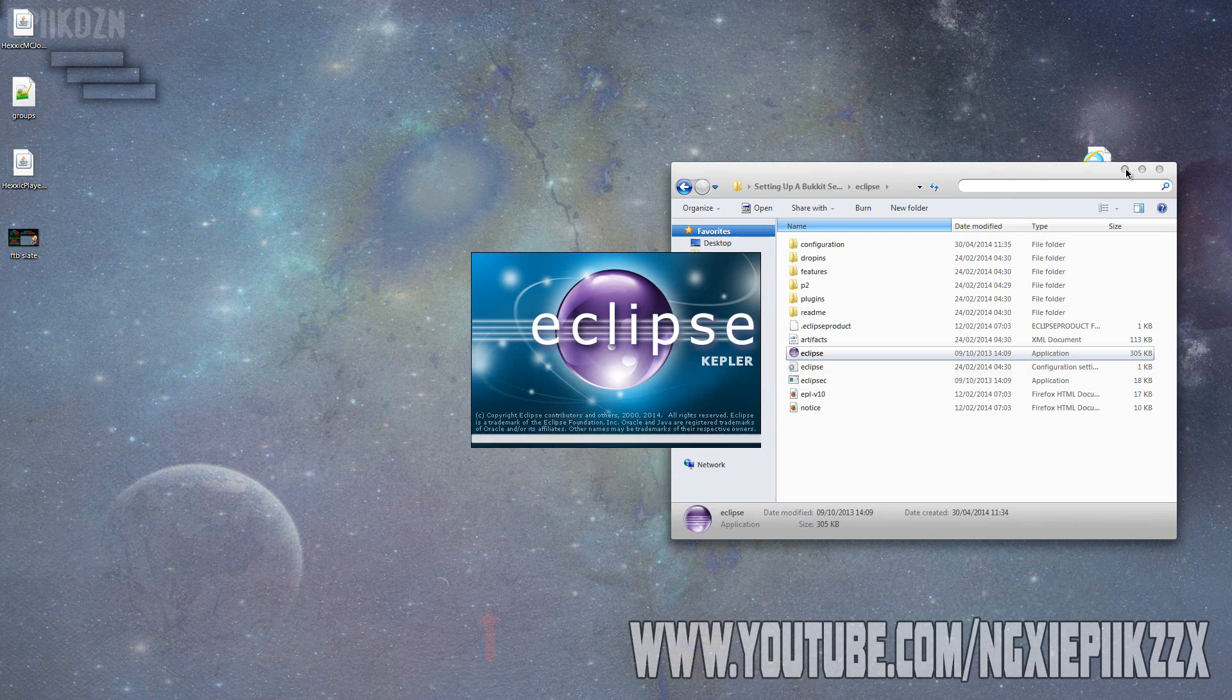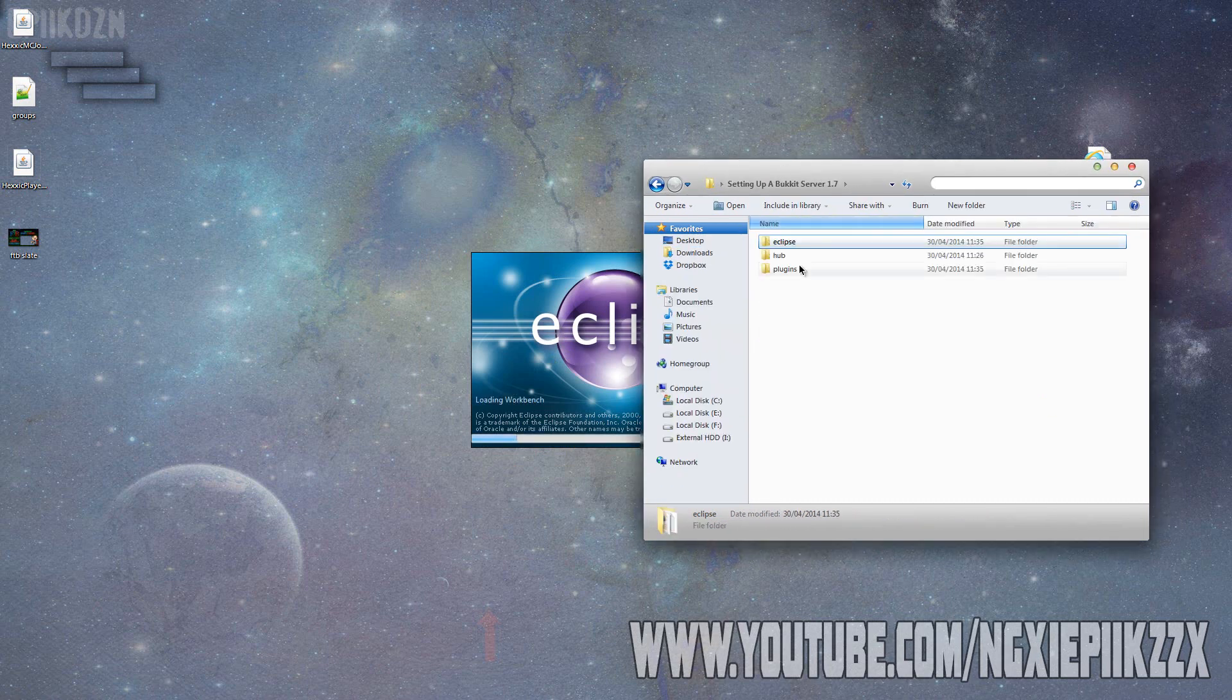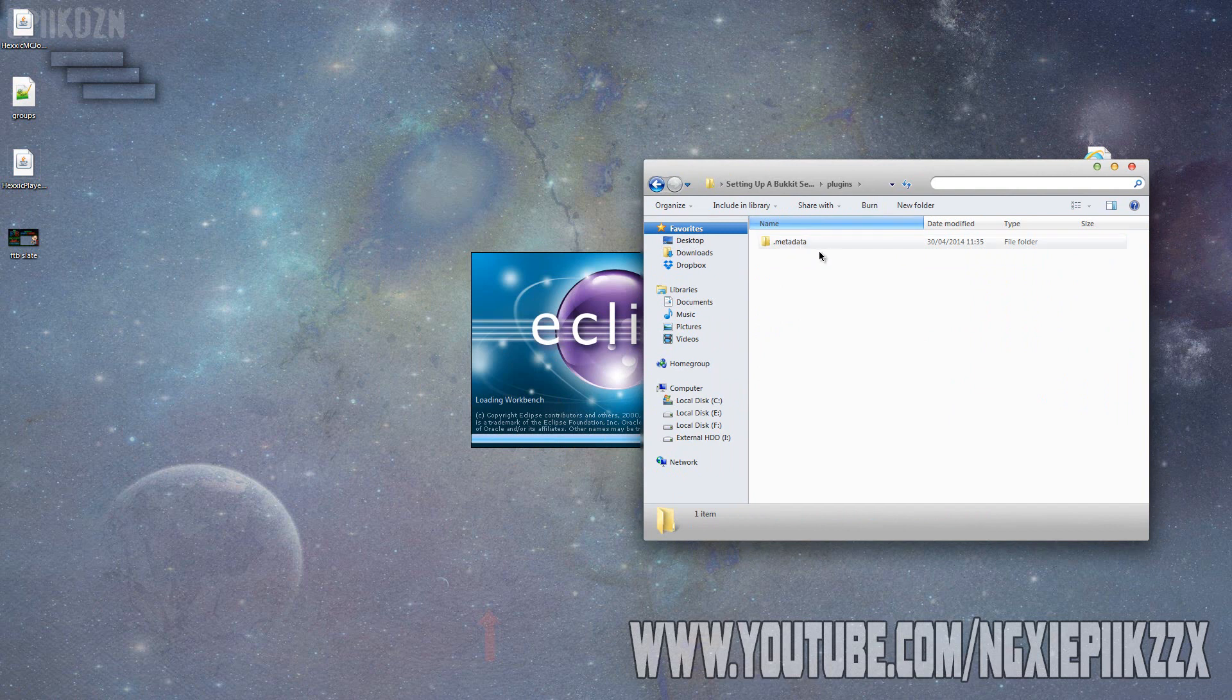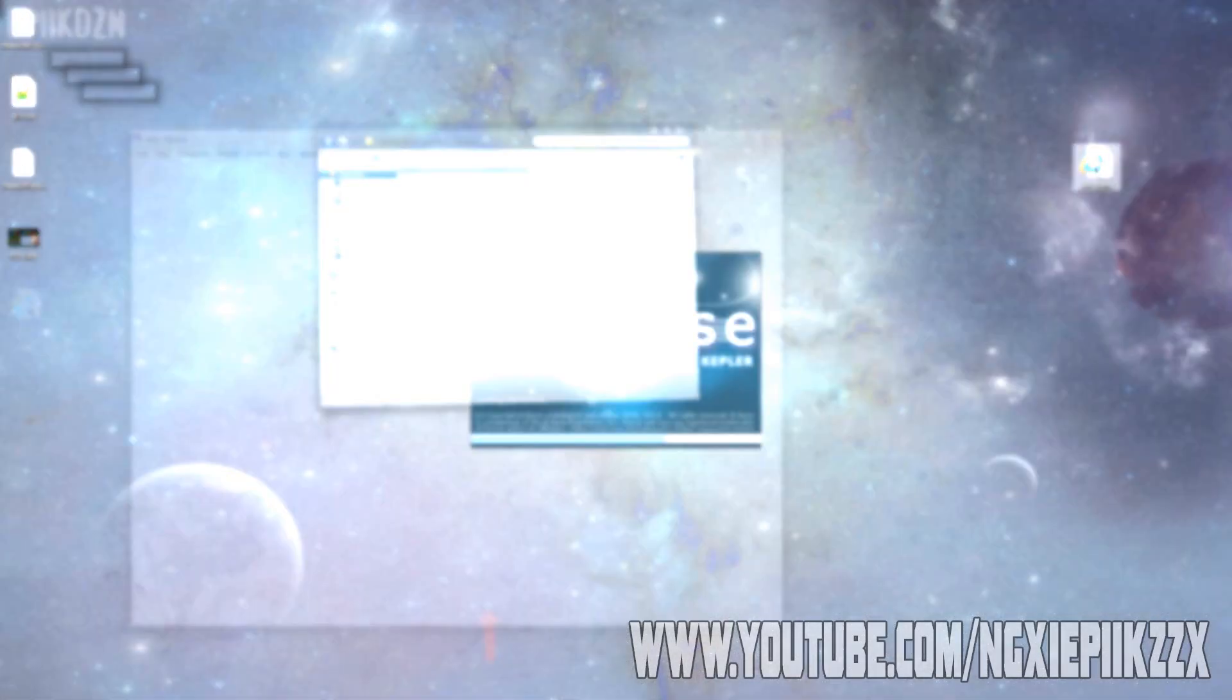That's basically where my workspace will be from now on. All of my projects will be in plugins. This will create a .metadata file. Don't delete this file, you will need it. Delete this and your projects will basically just disappear.